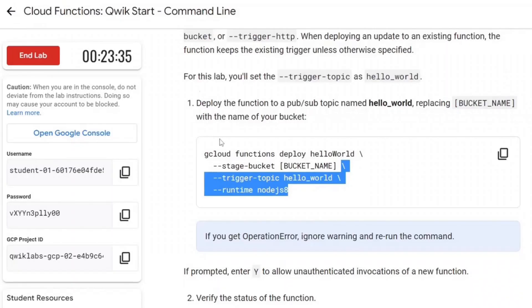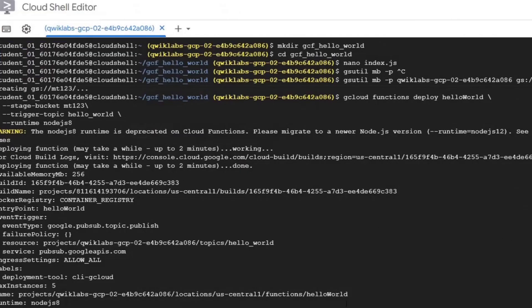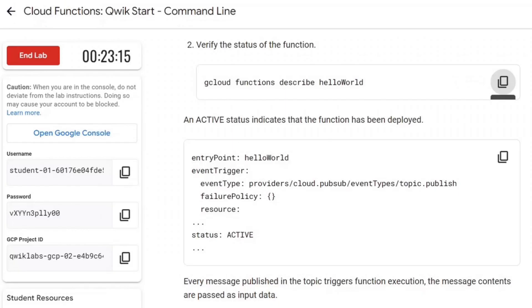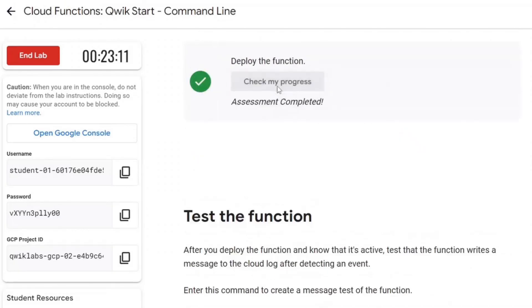Now we will test this task. We can see the active status here too. Let's test this task.